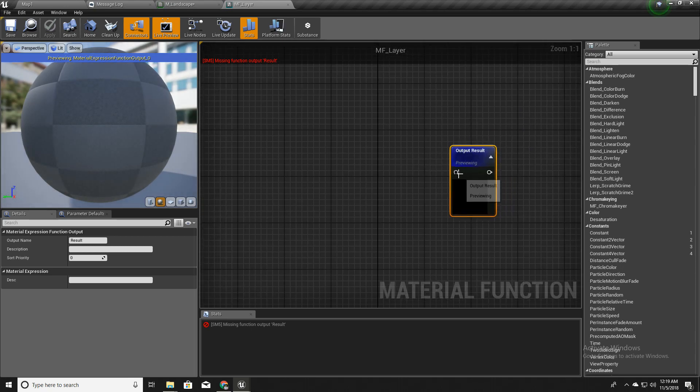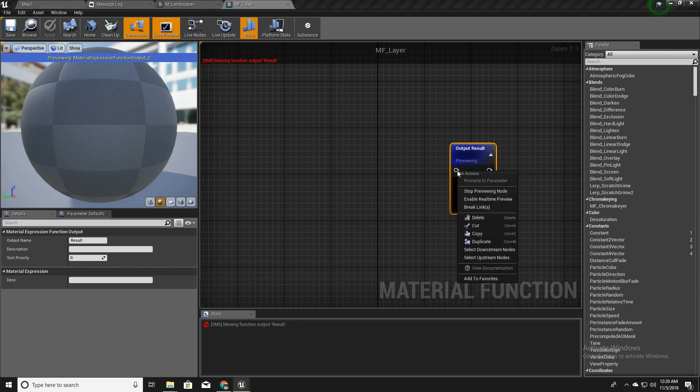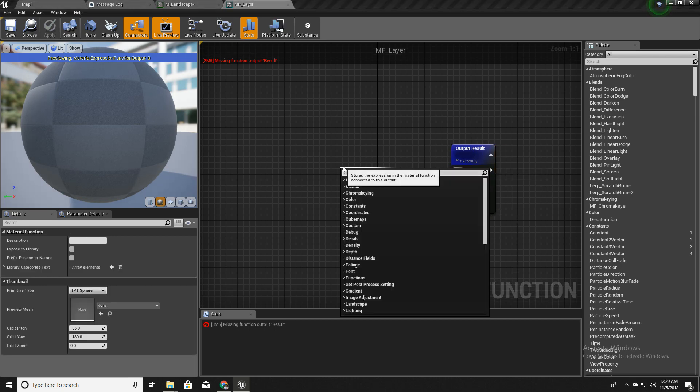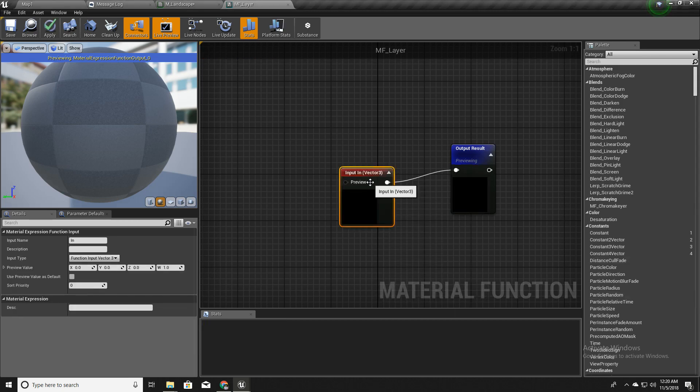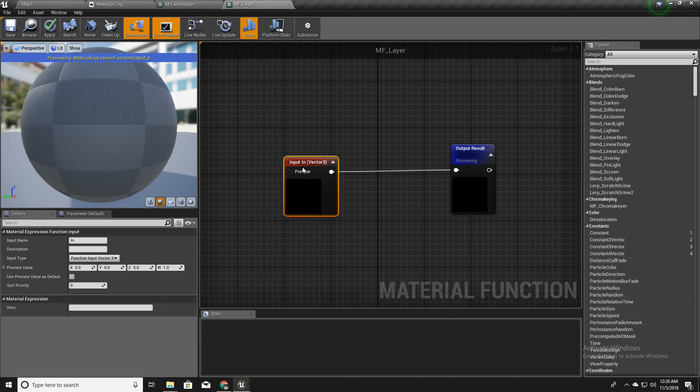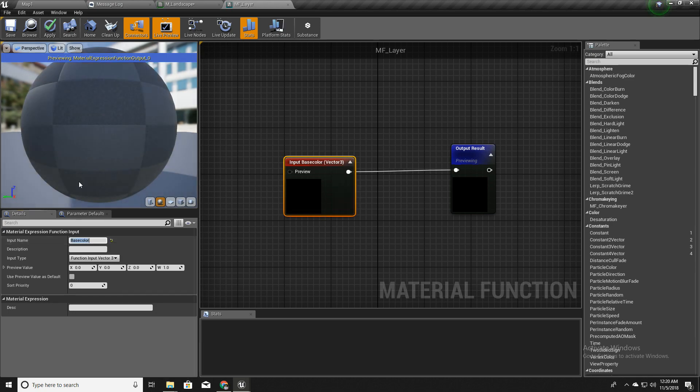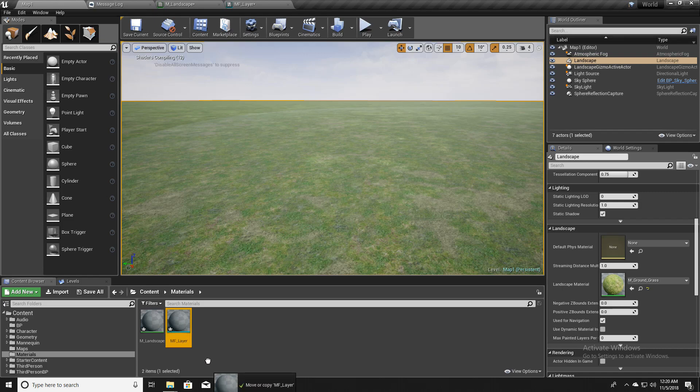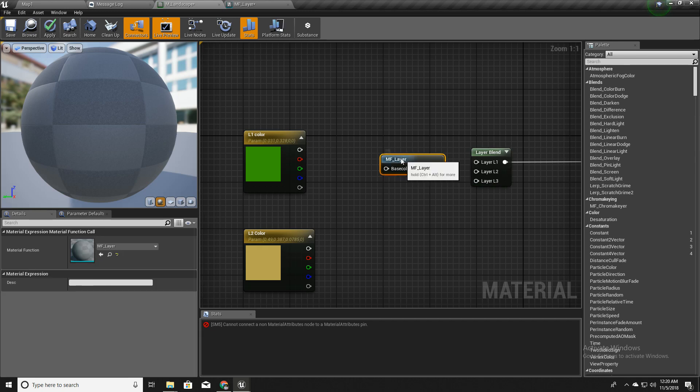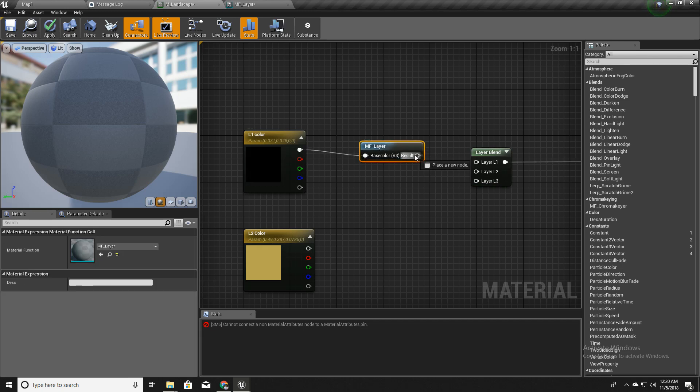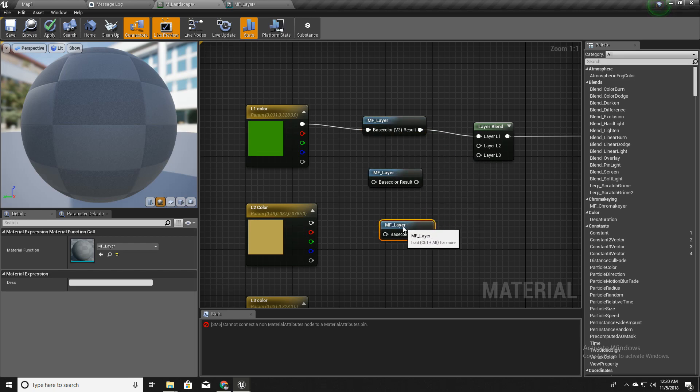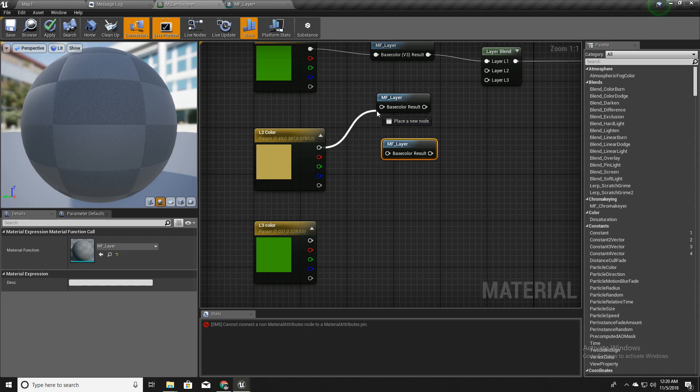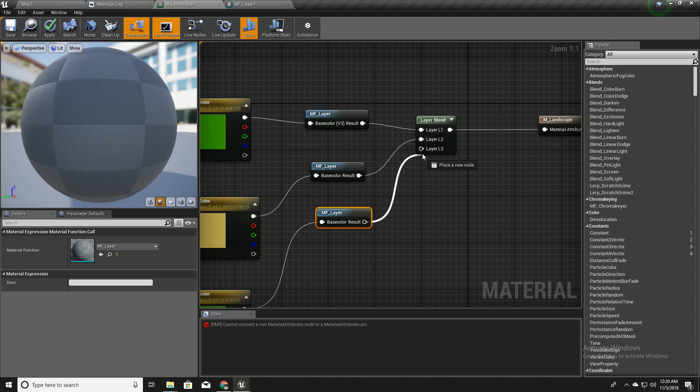So here we have, this is the default node we get. I'll right click, I'll drag a line here and type 'input' so I can define a function input like this. I'll call it base color. Now I drag and drop this material function into our landscape material like this. Now I can connect this and we have a material output here and connect this into our layer blend. Similarly, I will duplicate this and again, and connect this one and this one here and here.